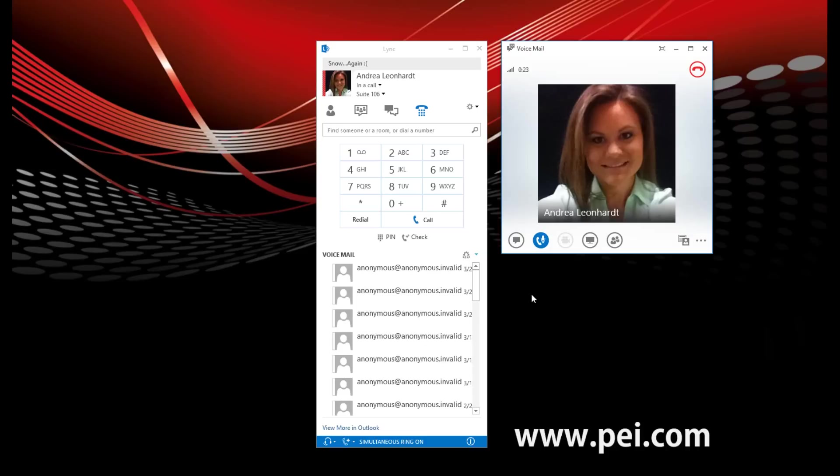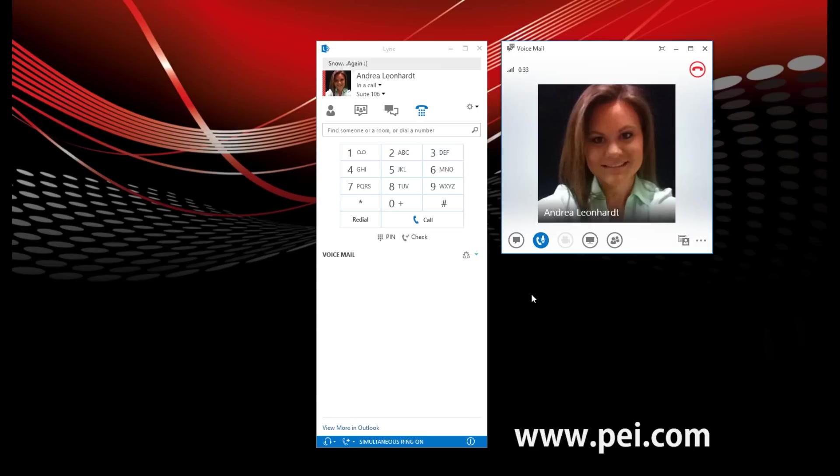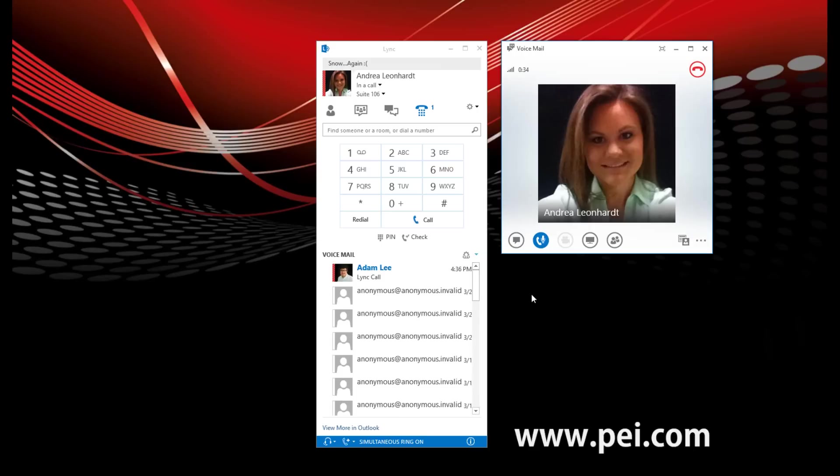First new voice message from Adam Lee. Arrived today at 4:36 p.m. Hey Andrea, it's Adam. Give me a call when you get a chance. Thanks. Bye. End of message.